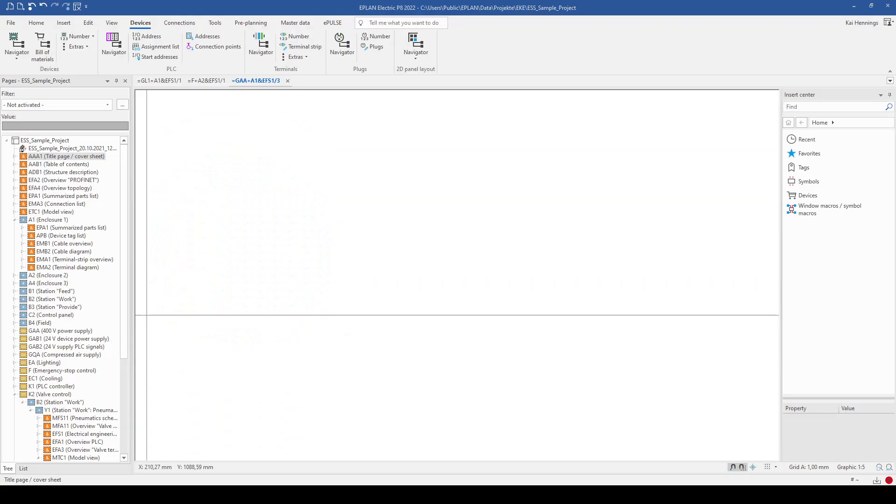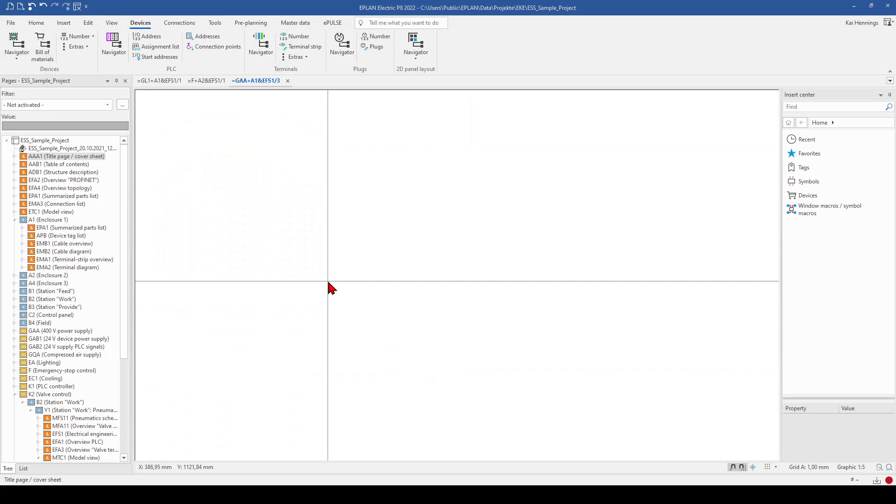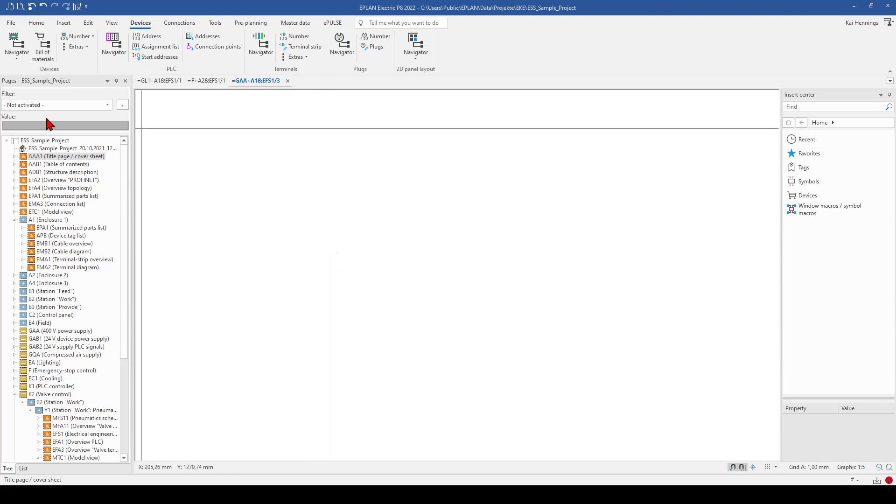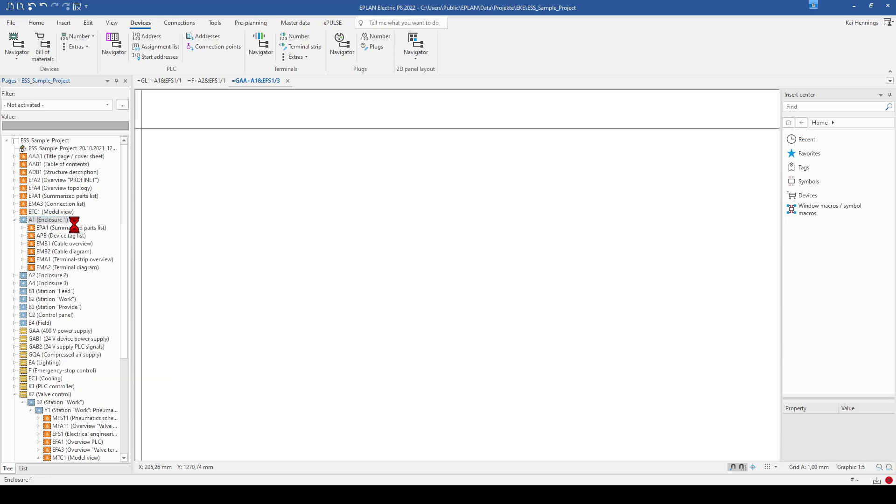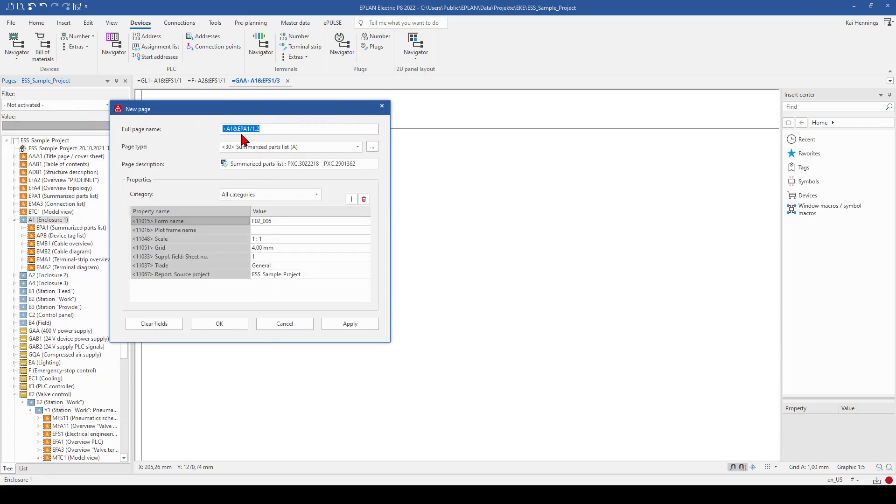So when you want to start with the 2D panel arrangement, you have to start with the specific page. So we have here our page navigator, and for example we want to make the panel arrangement for the enclosure A1. We can go here with a right click, click new, and add a new page.